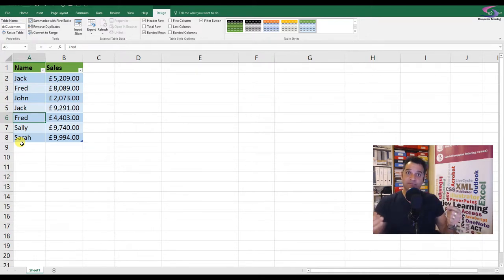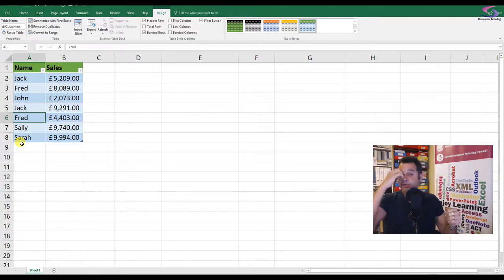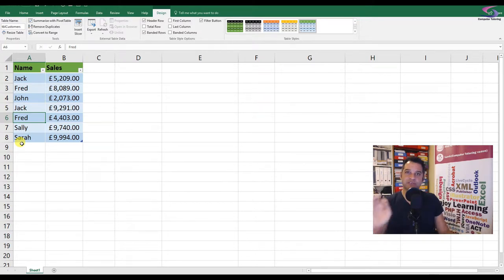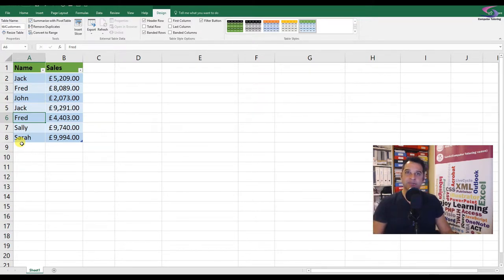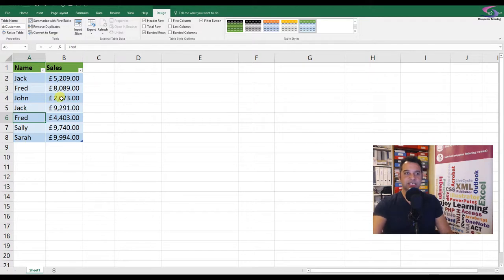Well first, if you are in Excel 2013 and 2016, you can add this to the data model and use a function that's built within the pivot table called distinct count. Let me show you how you do this.